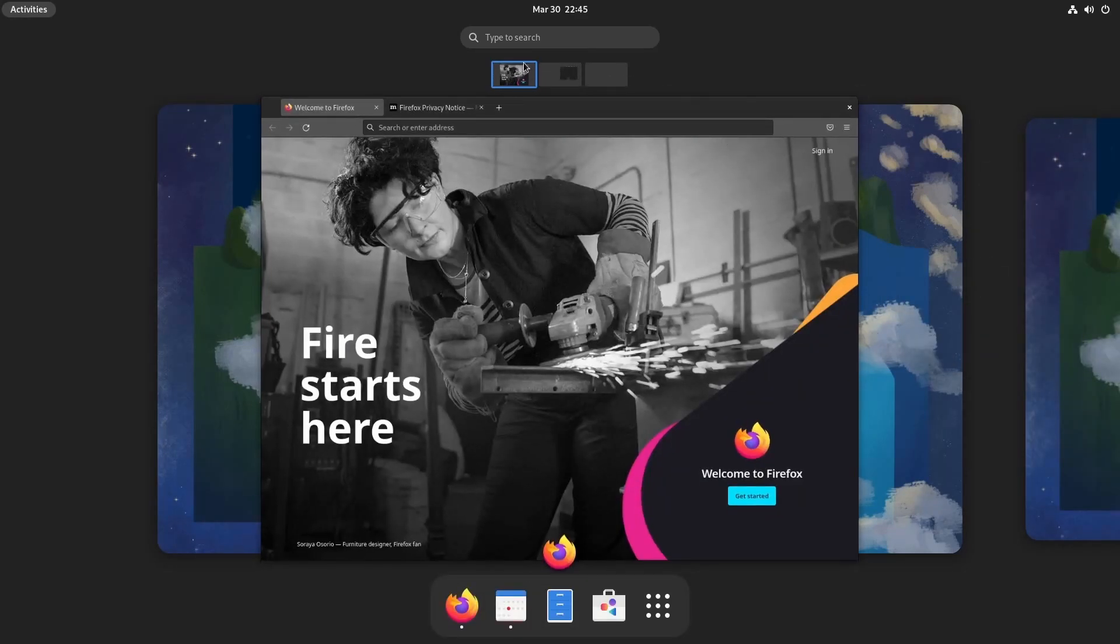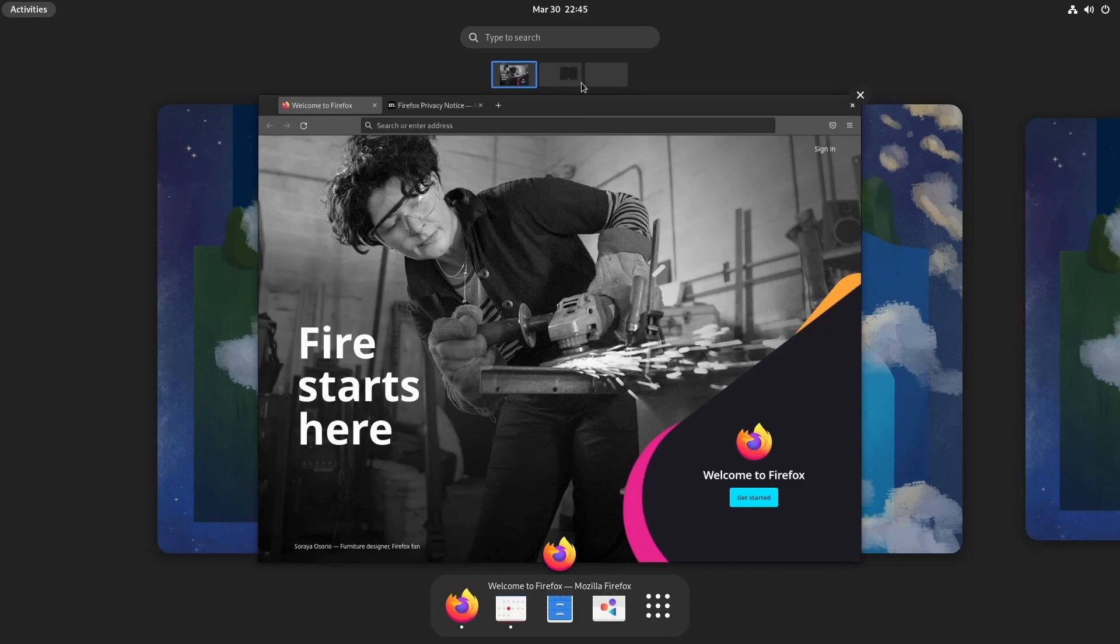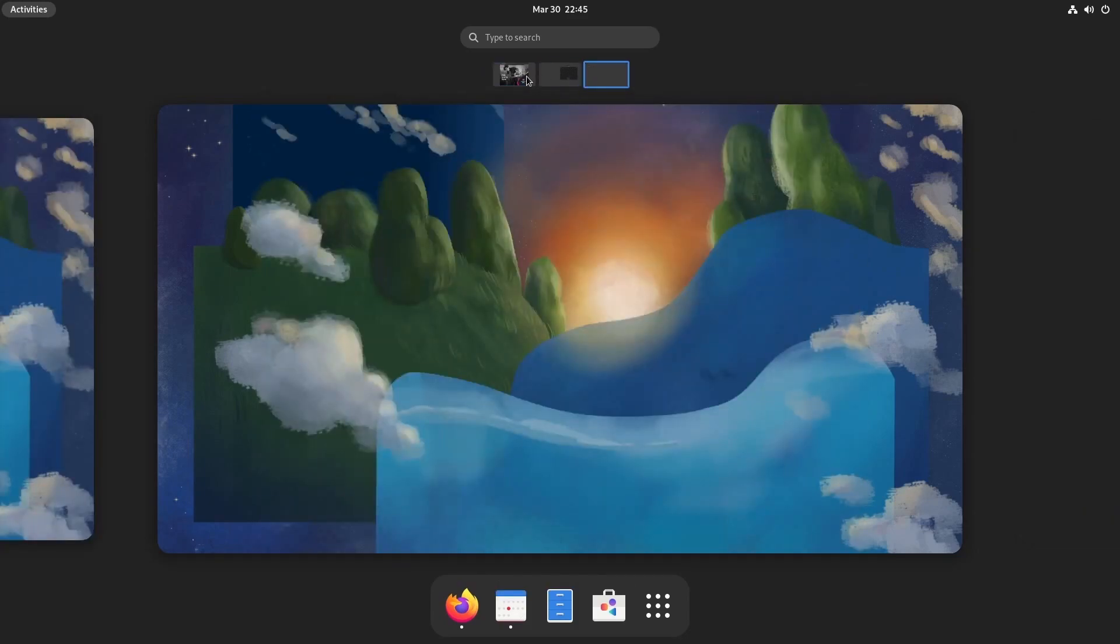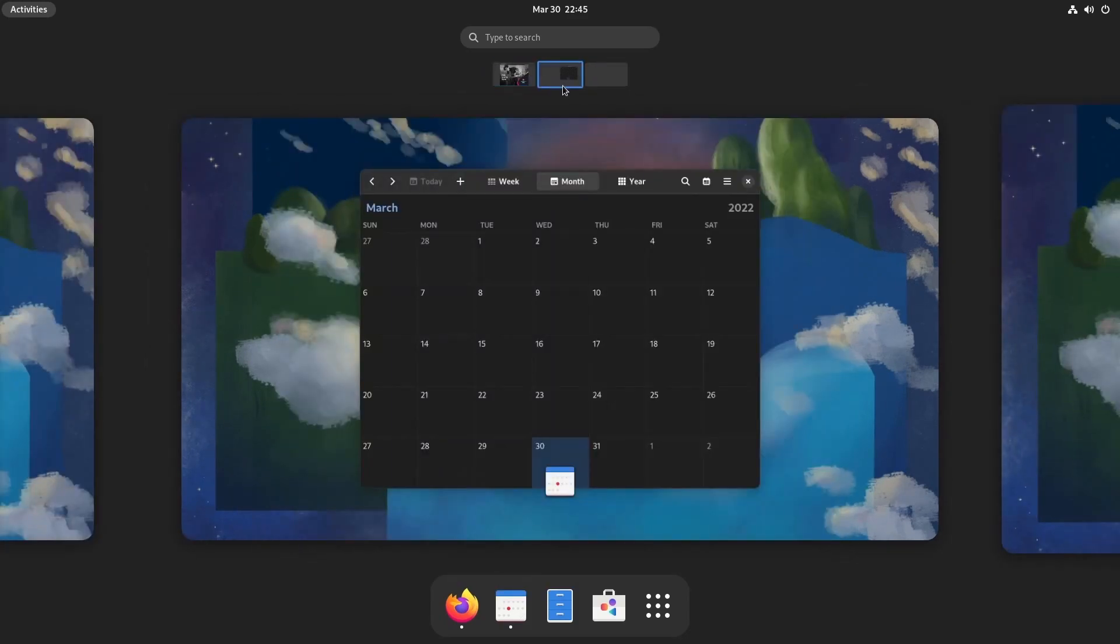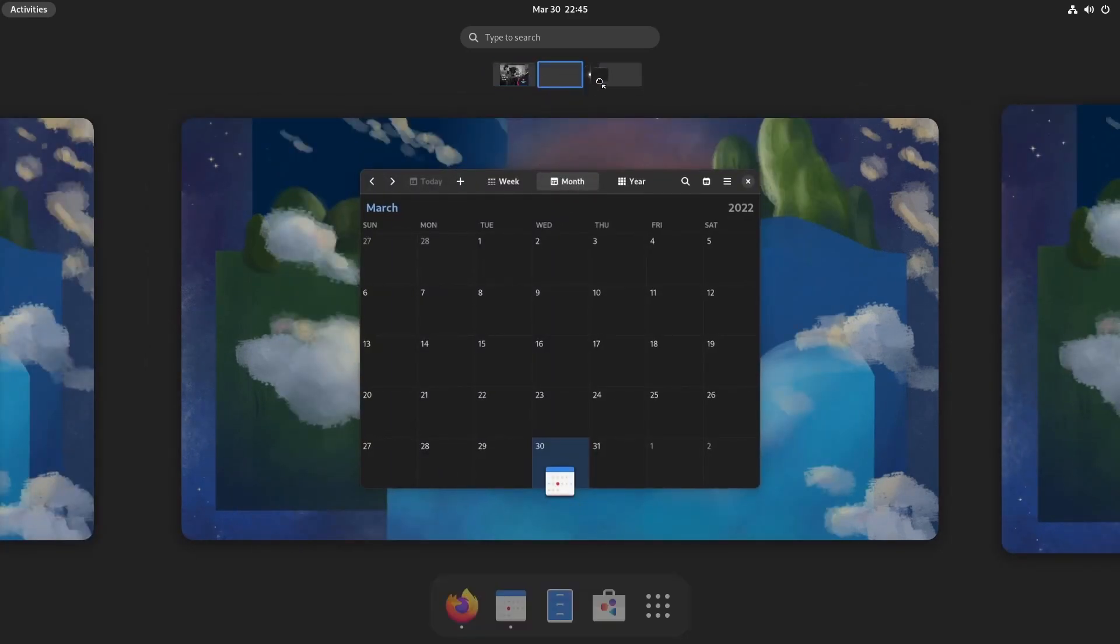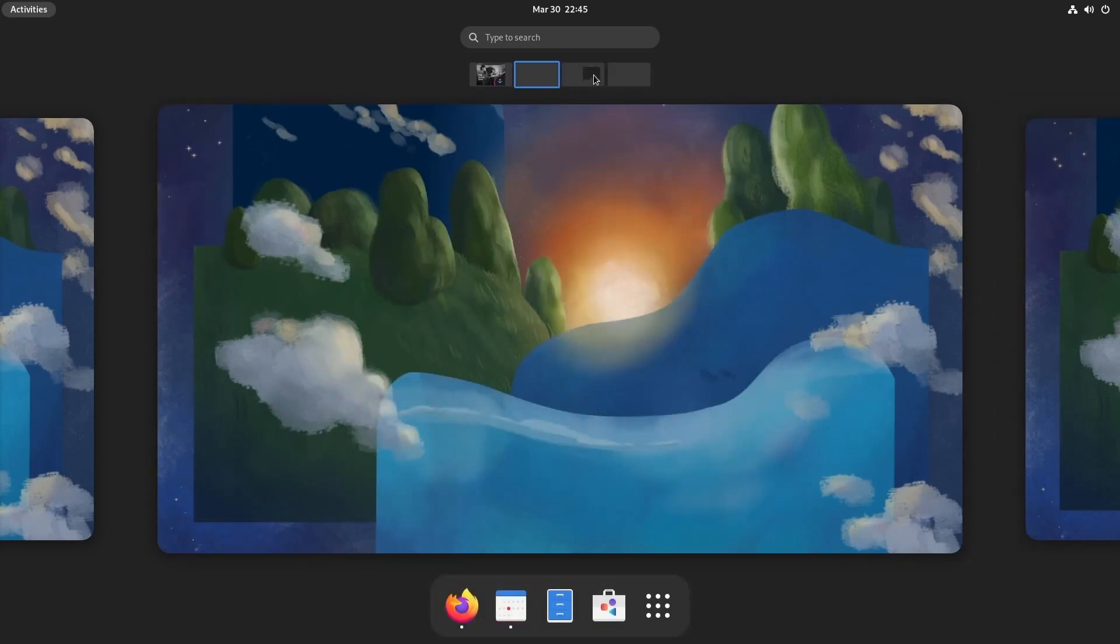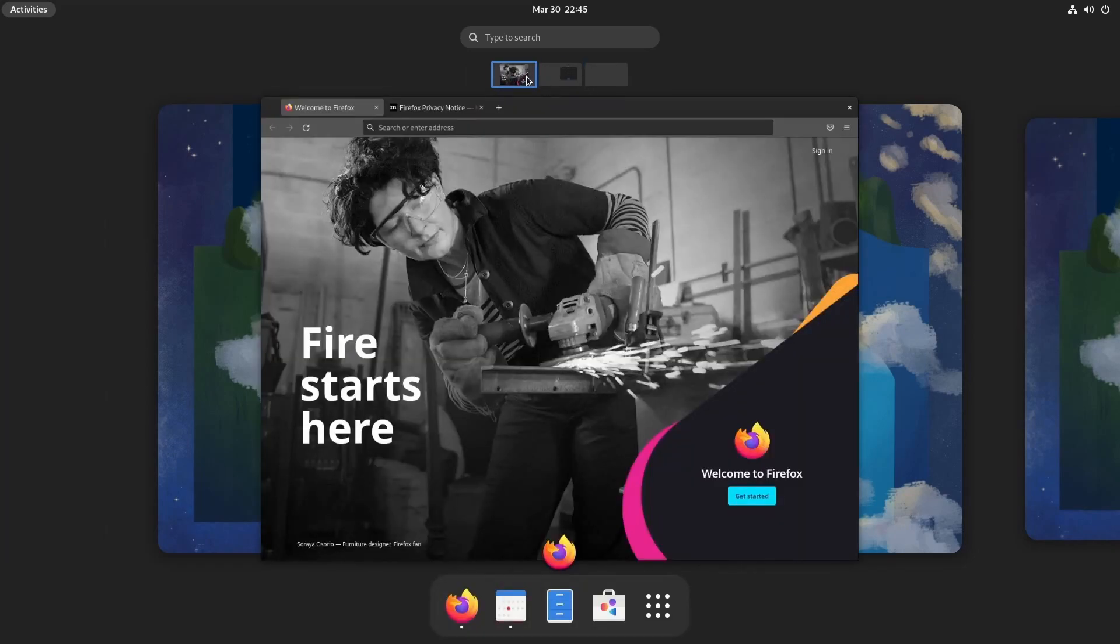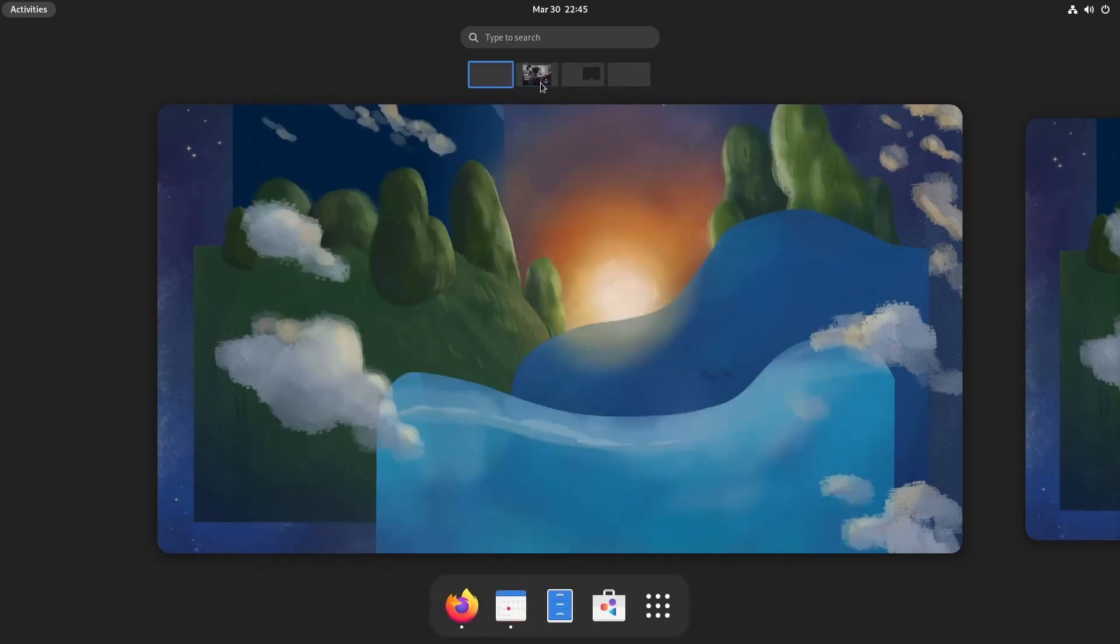Also, if you start getting more virtual workspaces, you'll see them up here in these little squares as well so you can easily toggle between. Know that you can also take these little applications and move them around your virtual desktops or workspaces as well. Just something to be aware of.